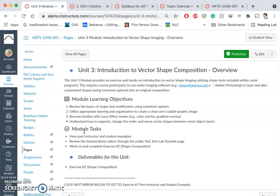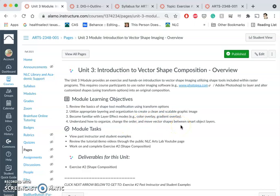So it won't end with black and white. And then we're going to understand how to organize, change the order, and move vector shapes between smart object layers.